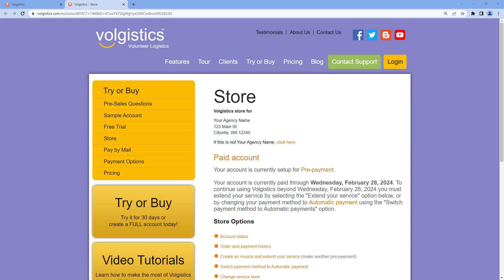As a Volgistics administrator, you can log into the store directly with your normal login credentials. But we also have a way to make that available for someone who doesn't have access to your database. We call that an accounting access code.